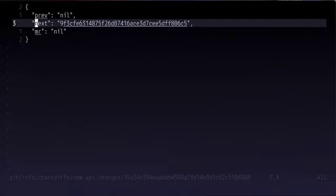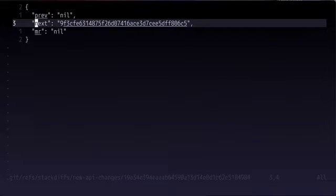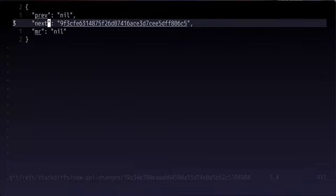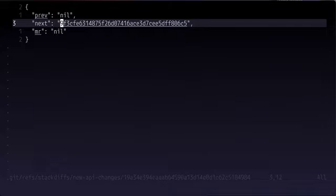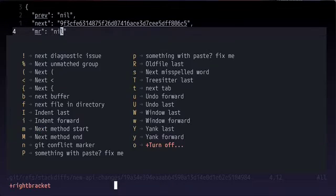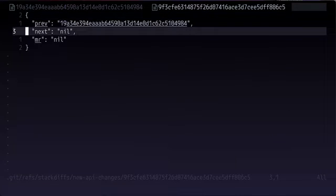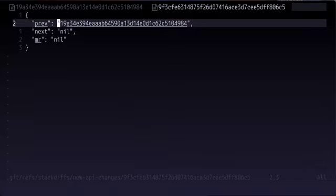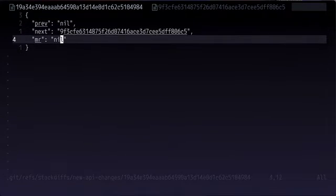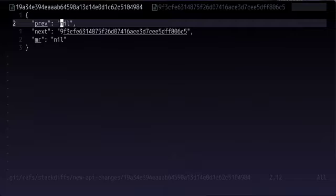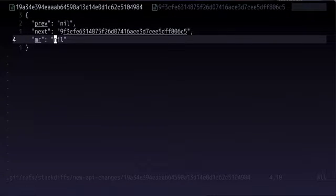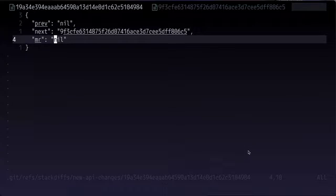So if you've worked with linked lists before, this probably looks a little familiar. The next is going to be pointing to our next SHA that we generated. And if we go to the next file, we have one that's pointing to the previous one. And since there's not one after this, it's nil. And since there's not one before this, it's nil. We also don't have any merge request links yet because we haven't done a sync.